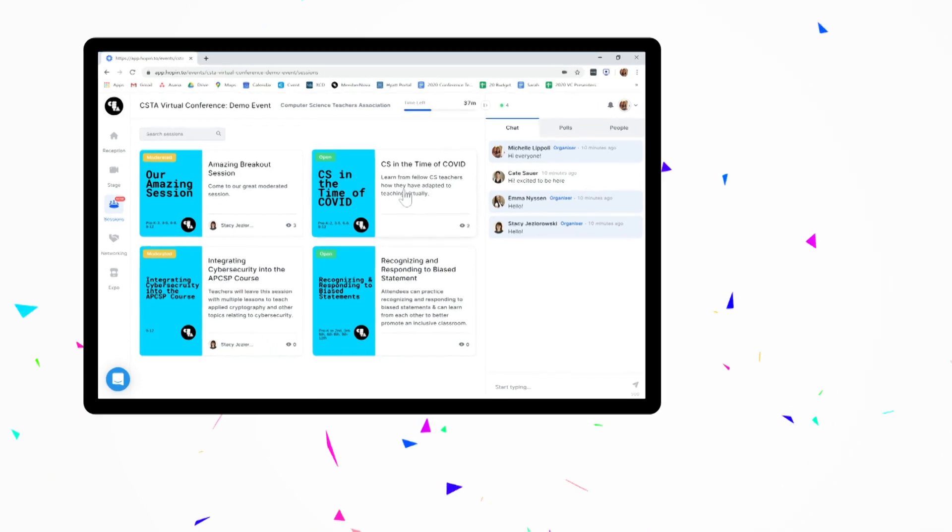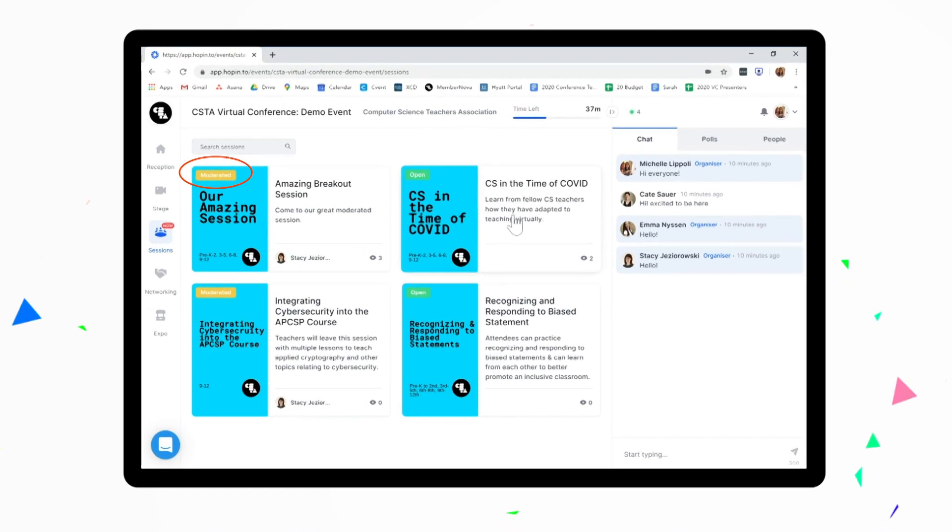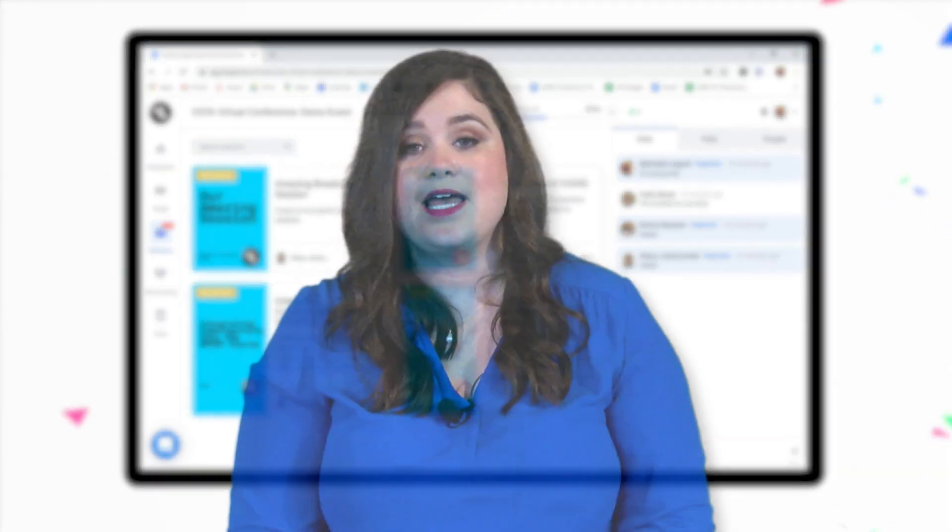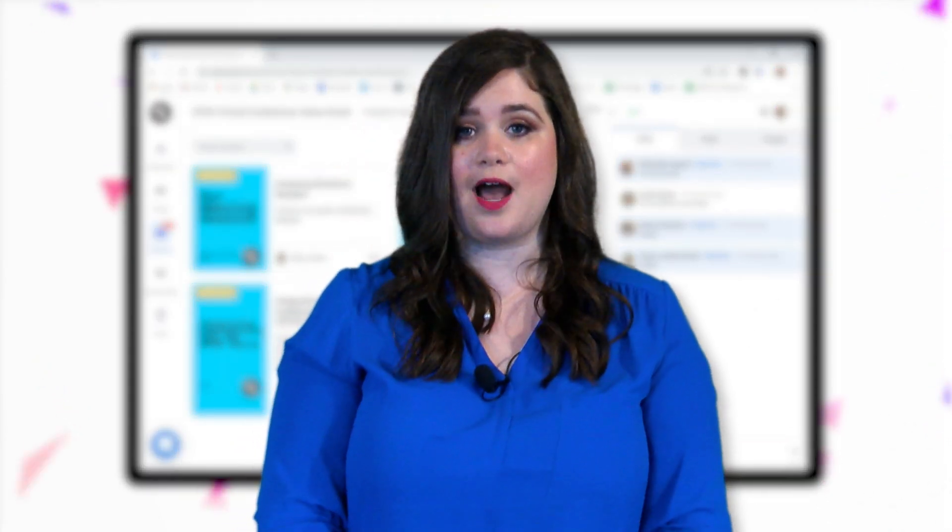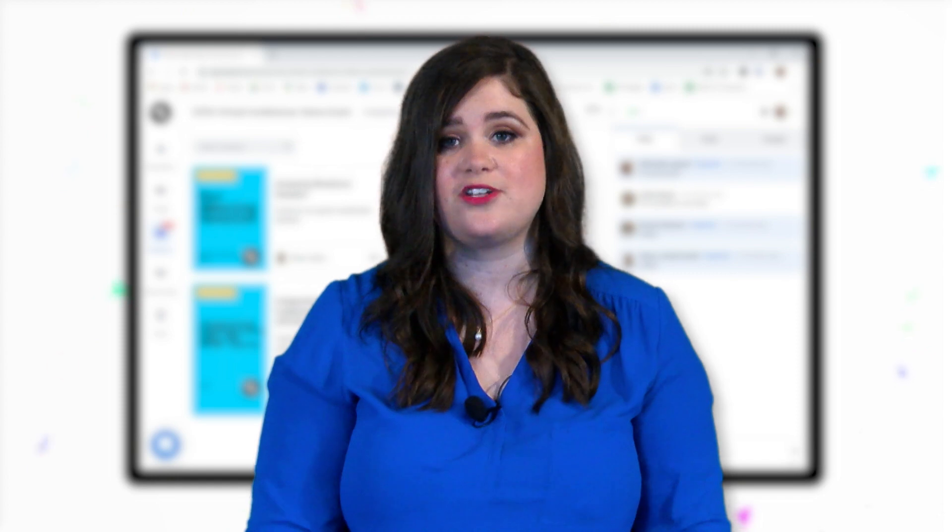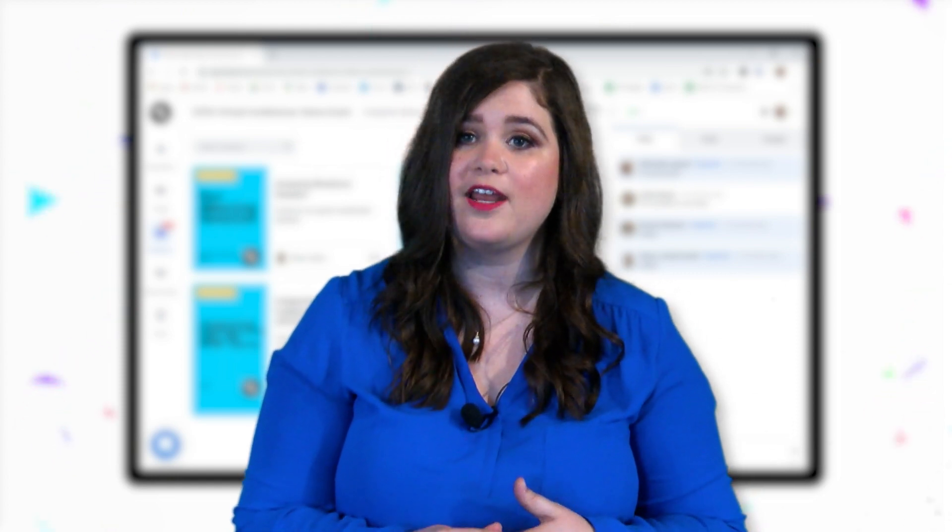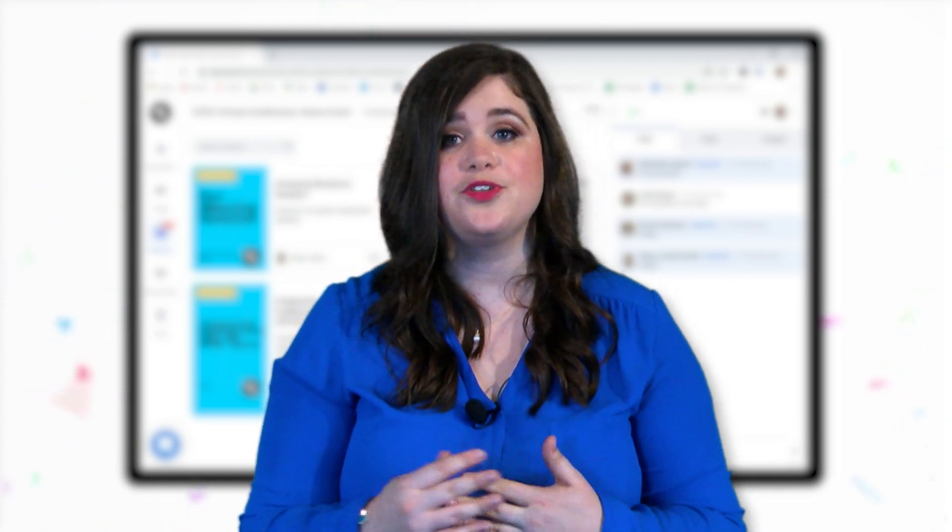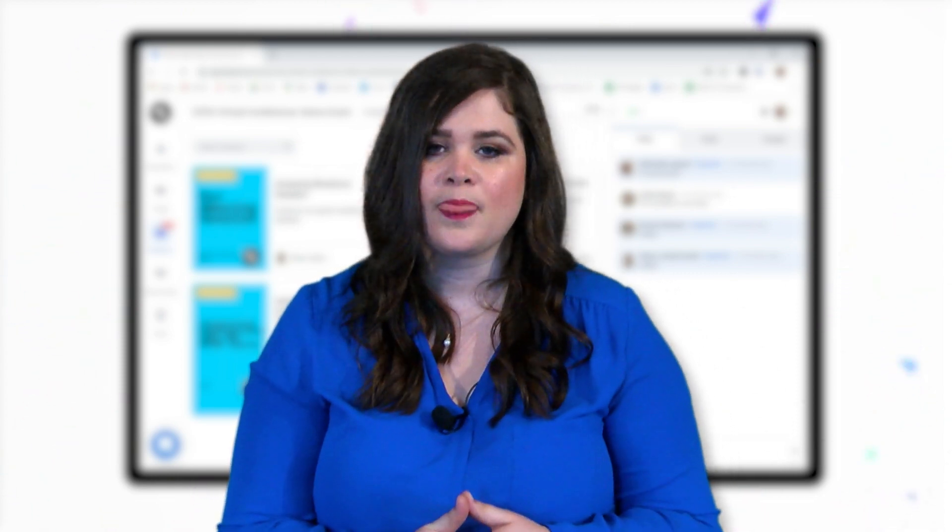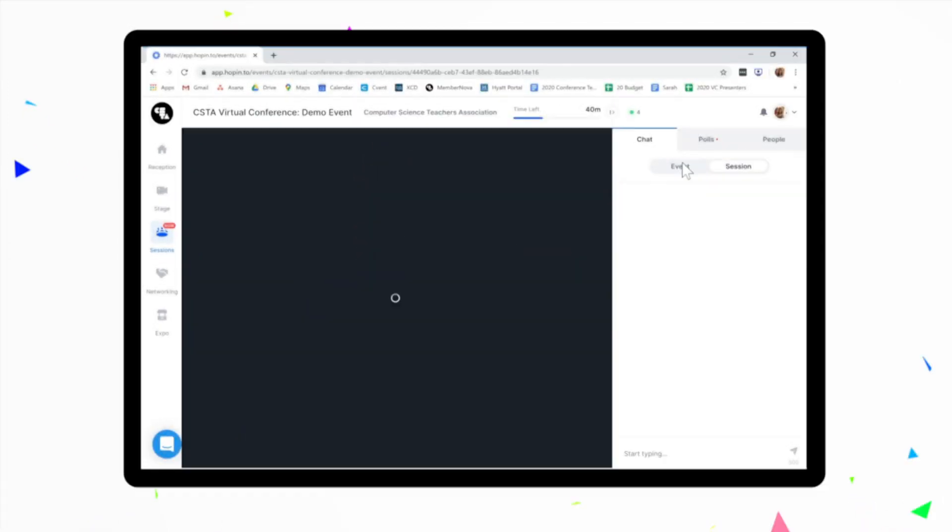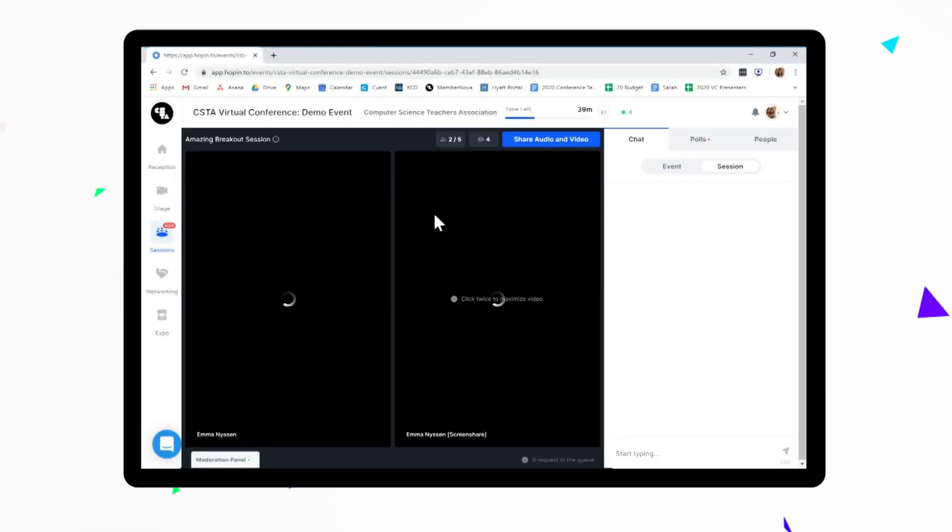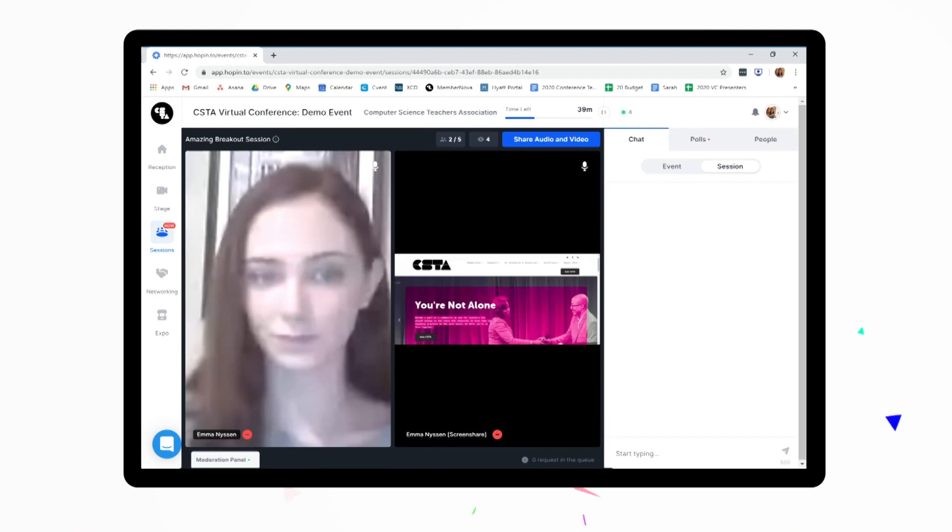You'll notice on each session the word moderated or open. This is to indicate who is able to join our presenters on screen for a video chat. All sessions are available to be watched by all attendees. In a moderated session, you'll have the opportunity to request to join our presenters on screen via video chat so you can share with the group or ask your questions live. Open sessions only allow for the presenters to be on screen but are available for all to watch and participate in the chat.